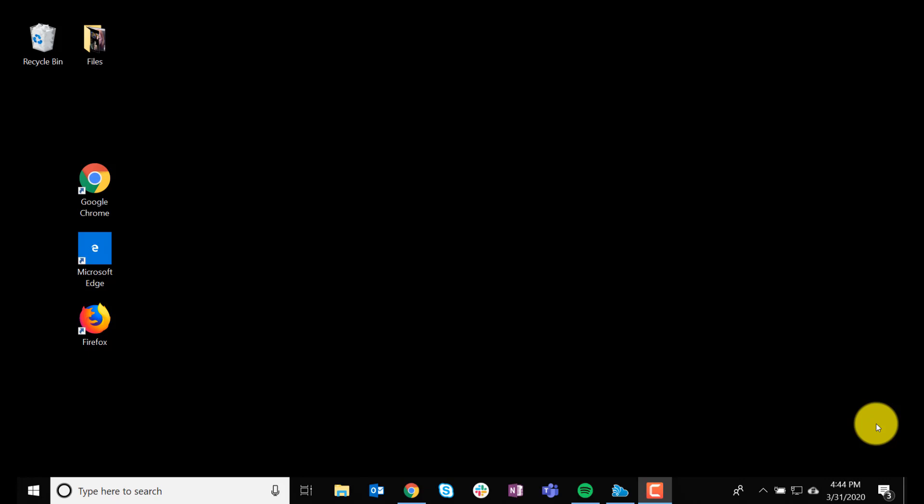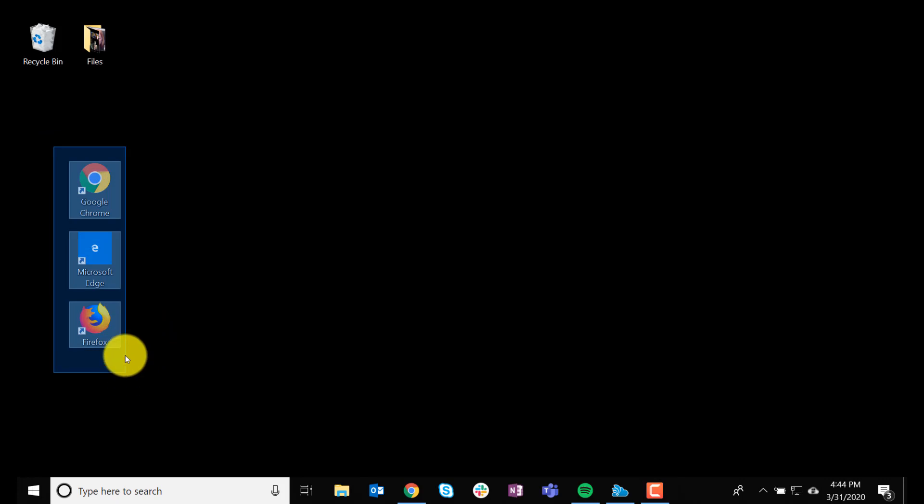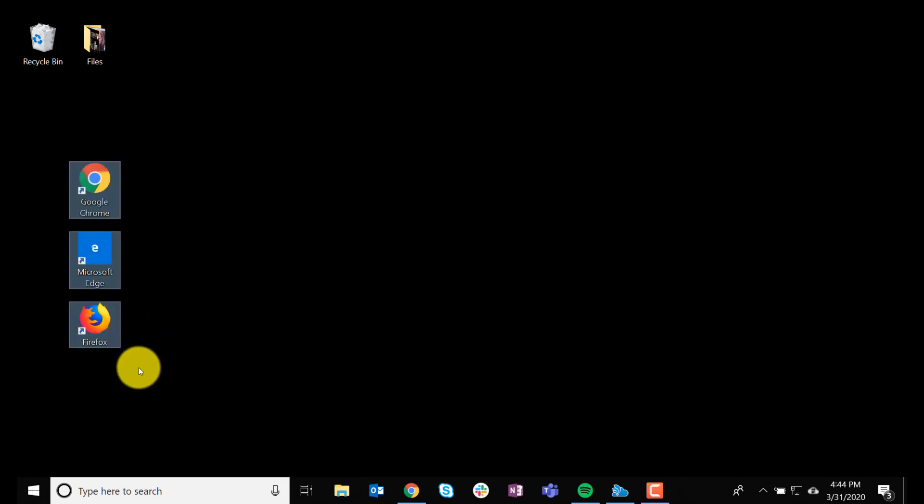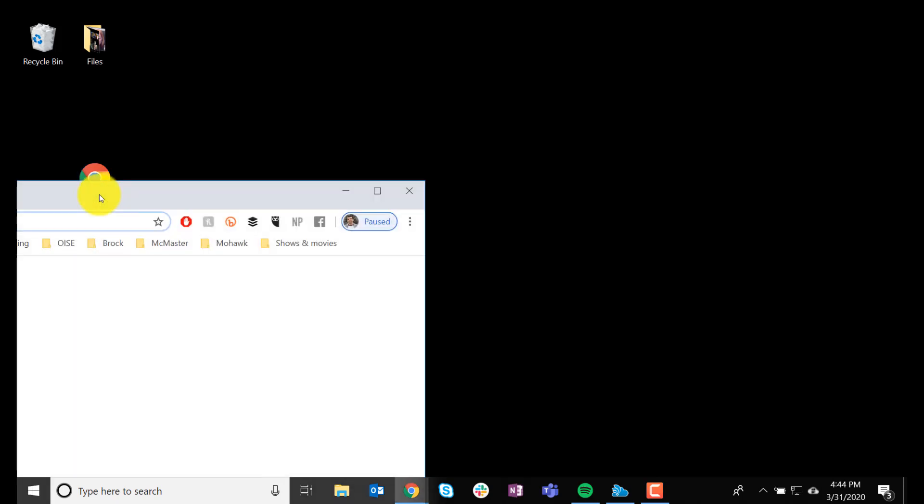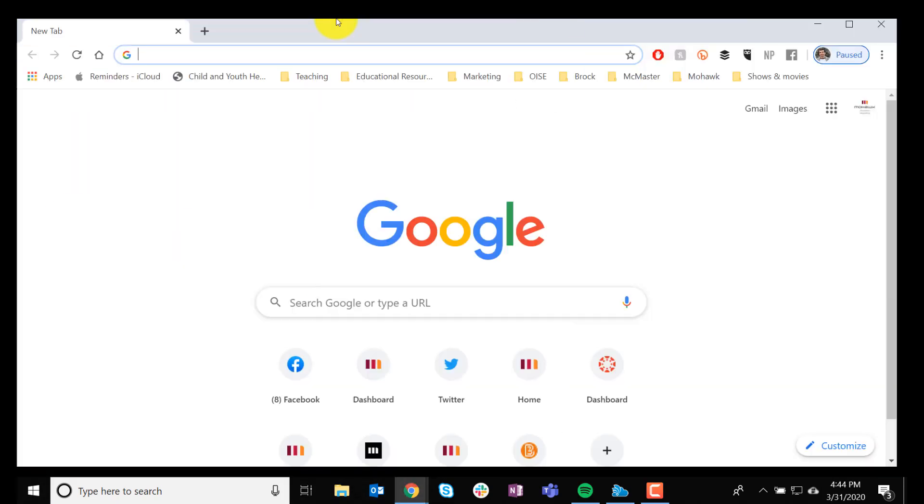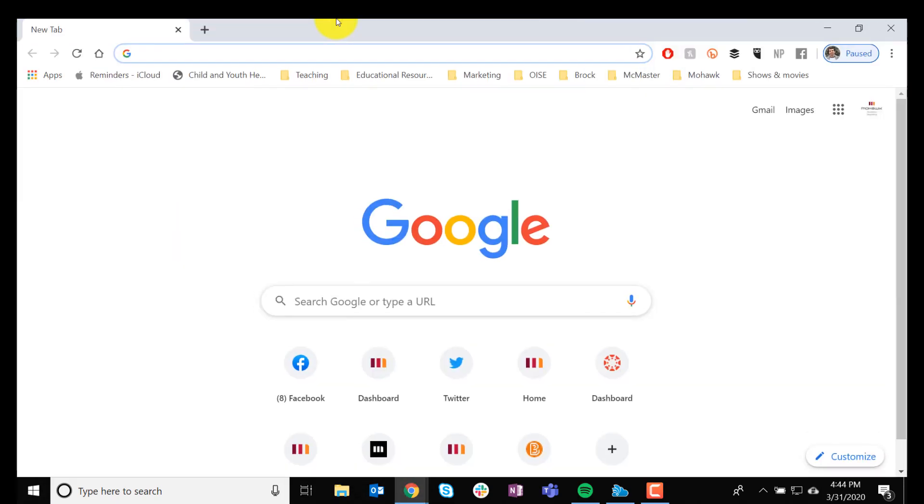If you're on a Windows-based computer, or even a Mac, you can find usually one, if not a combination, of these different browsers. What I'm going to have you do is open one of them, preferably Google Chrome if you have it, and you're going to get a screen that looks somewhat like this.